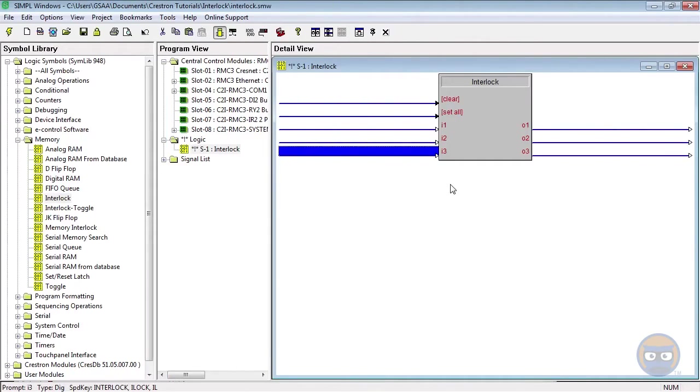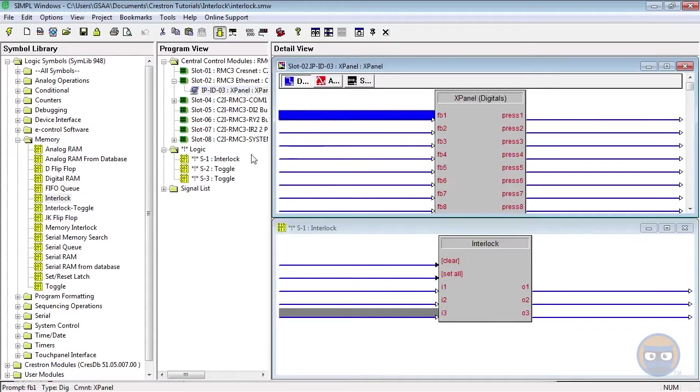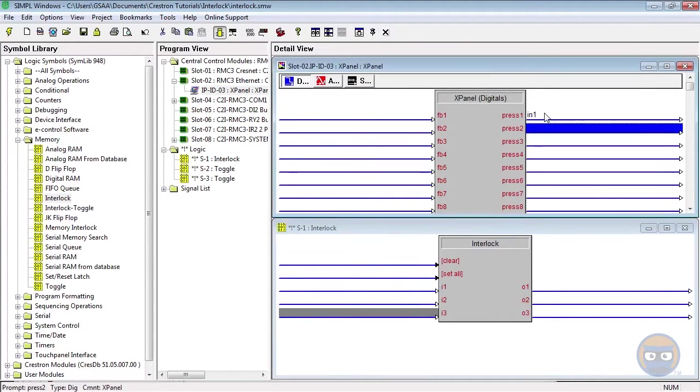I'm going to drive two of the inputs with toggles, and I'm going to drive another one of the inputs using the output of the X panel.